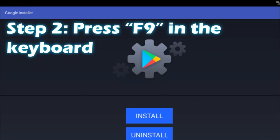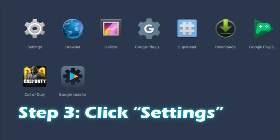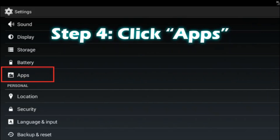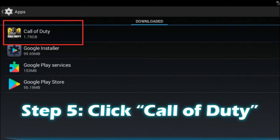When you see that screen, press F9 on your keyboard. You will then see various icons, and on the top left side you can see a Settings button. Click on the Settings button. Once you are inside Settings, you can see various icons, and among them there is an Apps icon — click on that next.